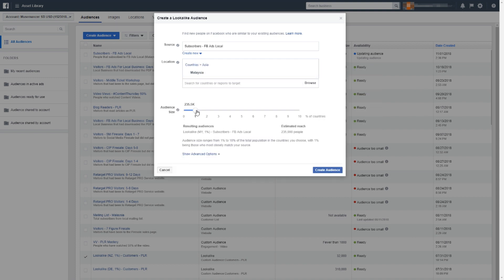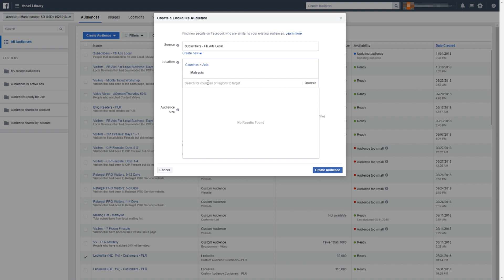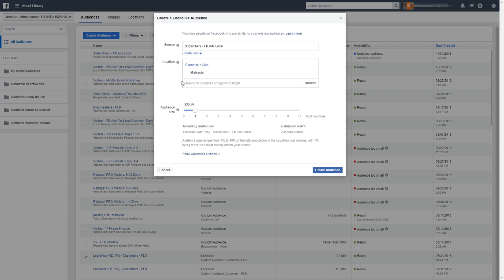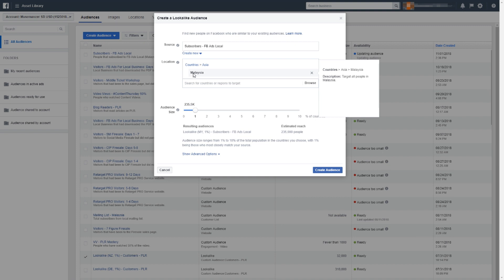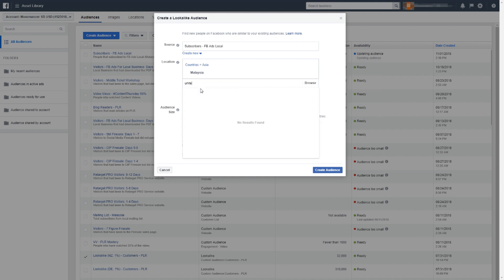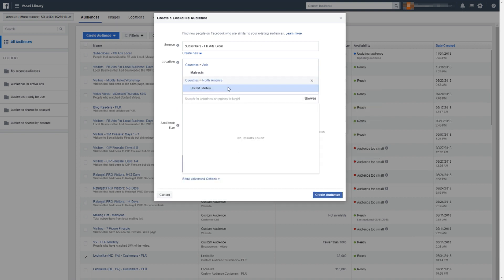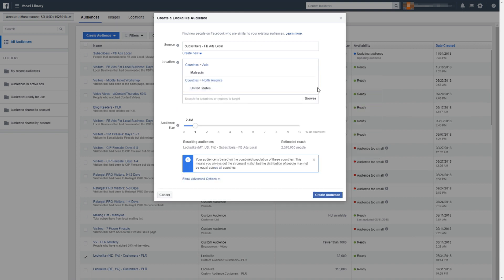You can find similar people in other countries too, but right now I'll put Malaysia since this list only has people within that country. In the future you can target other countries like the United States, but I recommend you keep it to just one country — please don't select multiple countries. That's not the right way to do it.